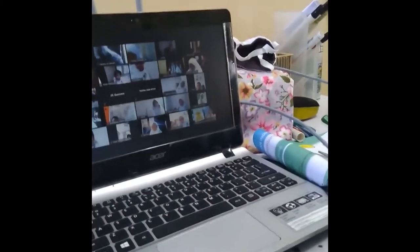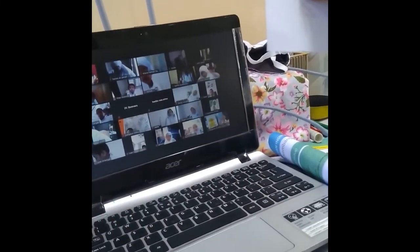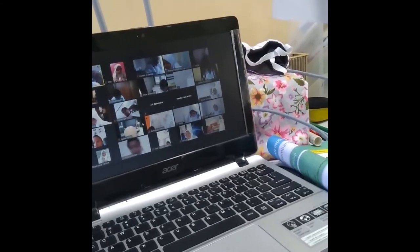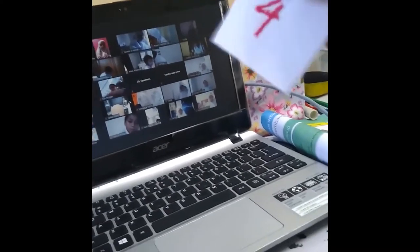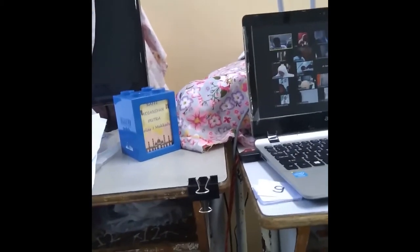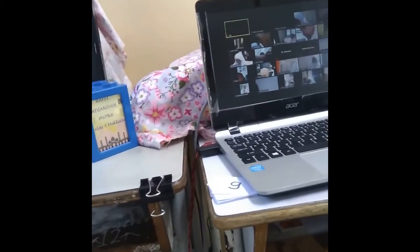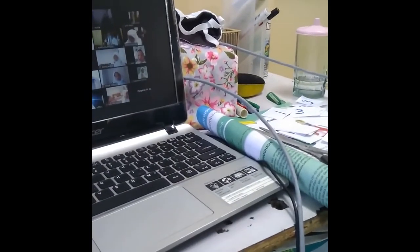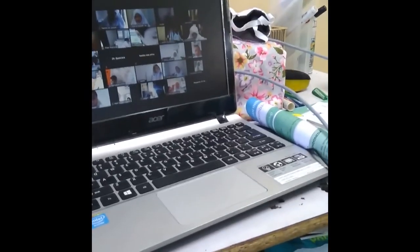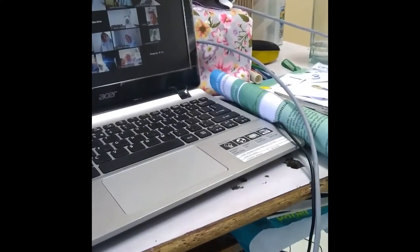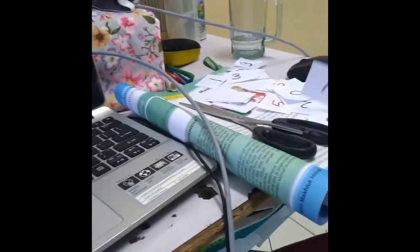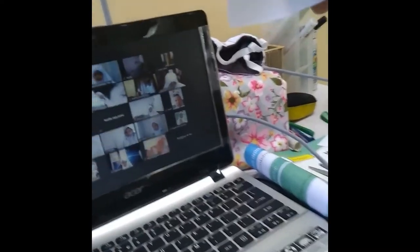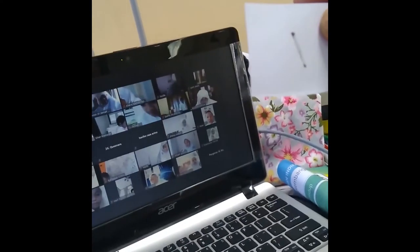Ambil angka 4 warnanya merah, 4 warnanya merah. Terakhir ambil angka 1 lagi warnanya hitam, 1 warna hitam.